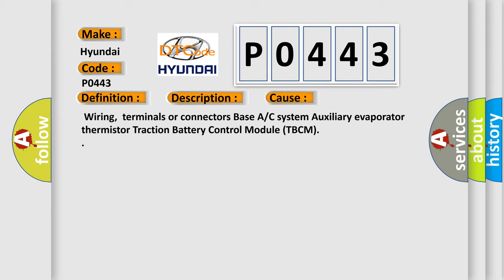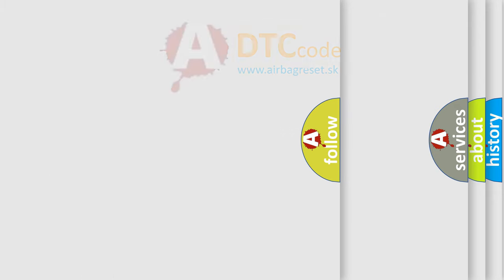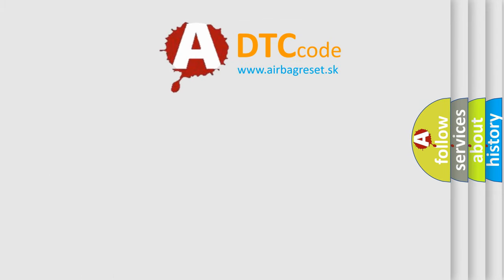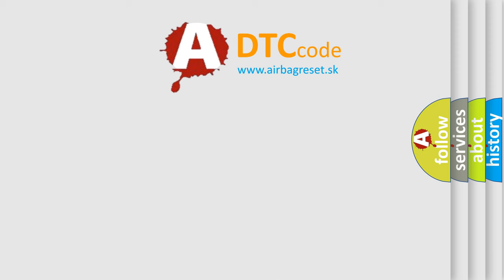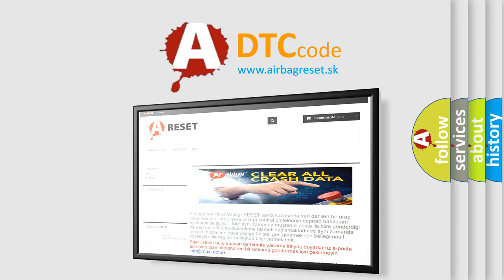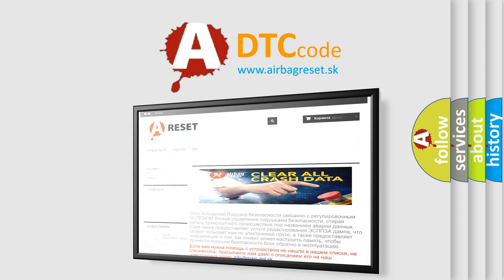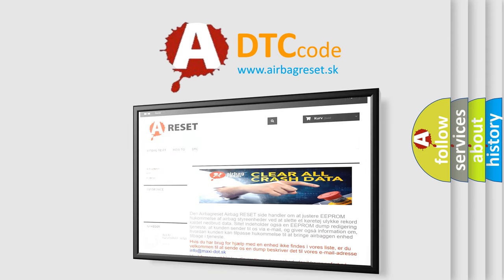The airbag reset website aims to provide information in 52 languages. Thank you for your attention and stay tuned for the next video.